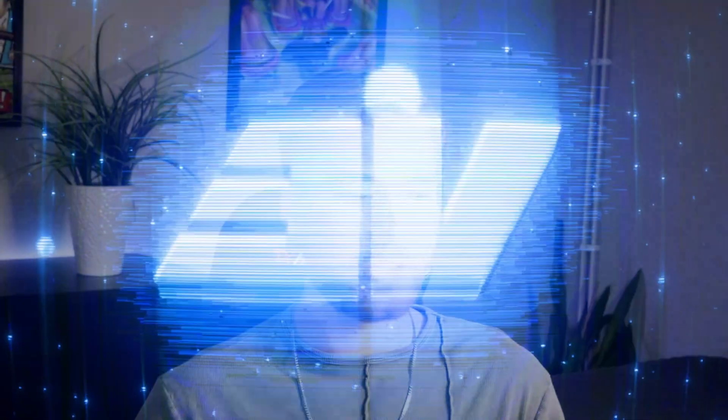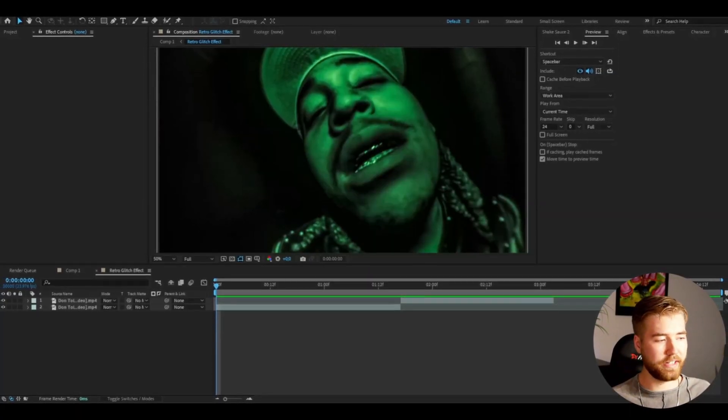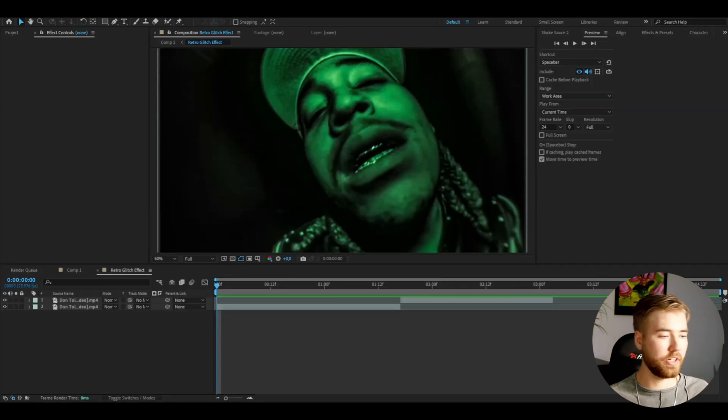It's Pelle here from Editing Visuals and in today's video I'm going to be showing you guys how to make the Retro Glitch effect in After Effects. I hope you guys like the preview. Let's start the tutorial here — we're going to start off by opening up After Effects and adding some footage we're going to be using for this effect.